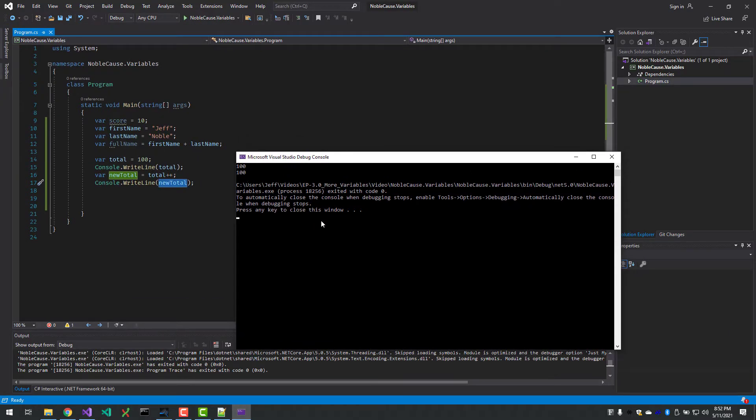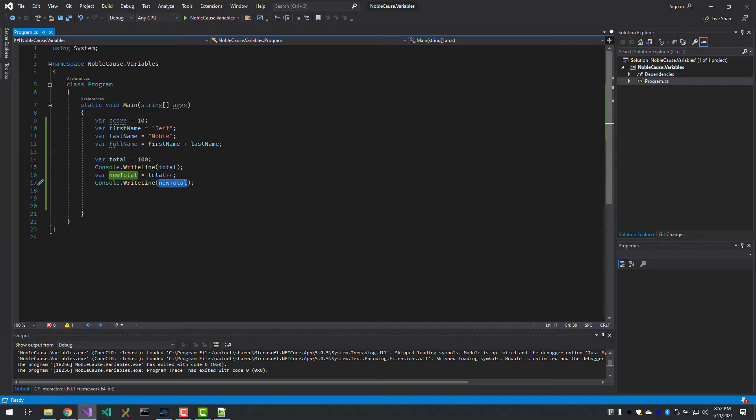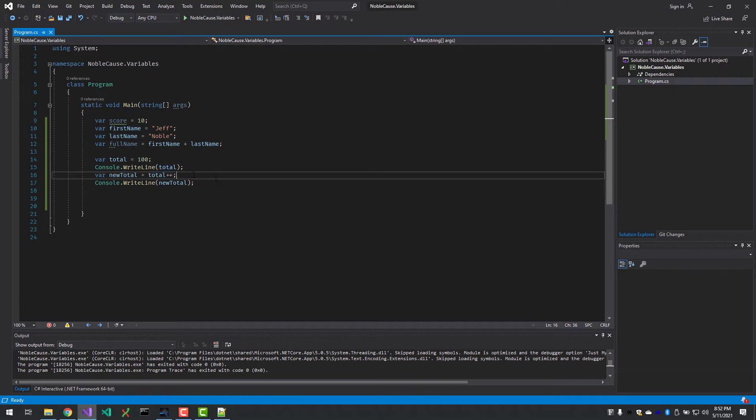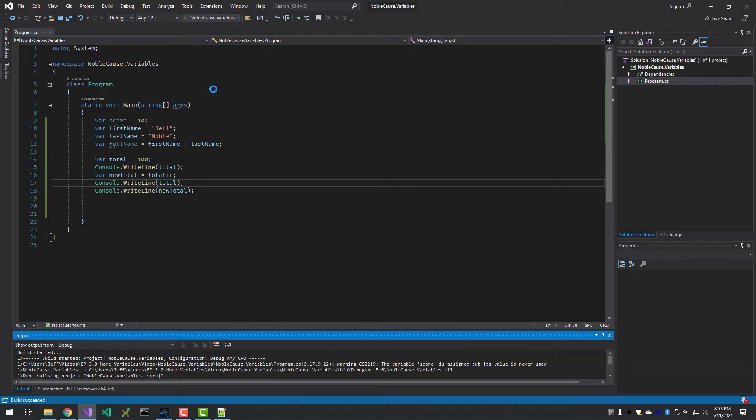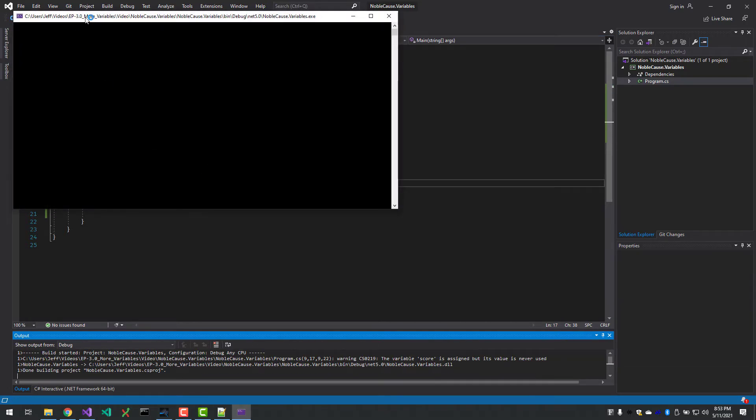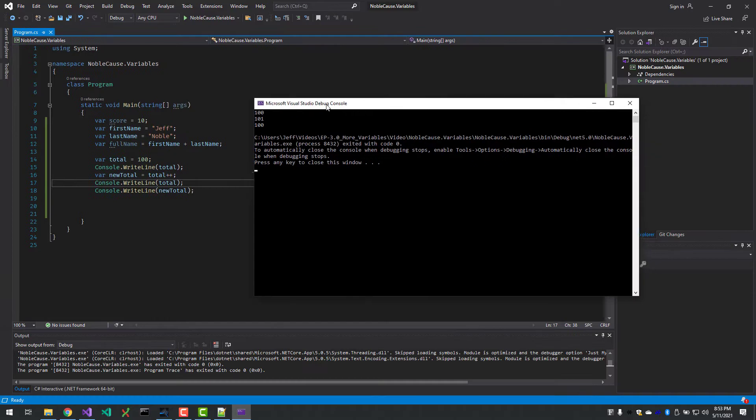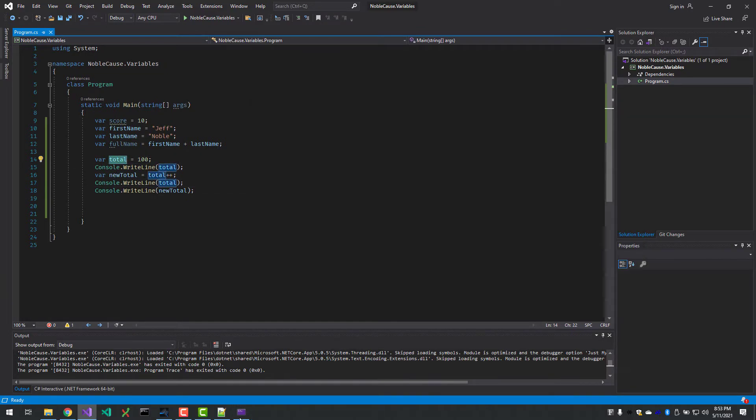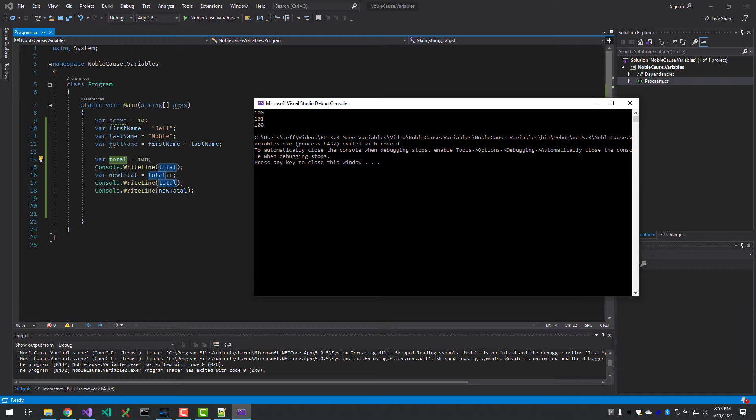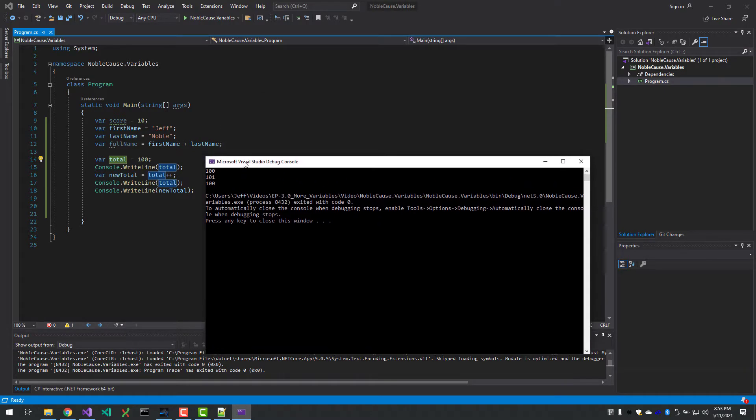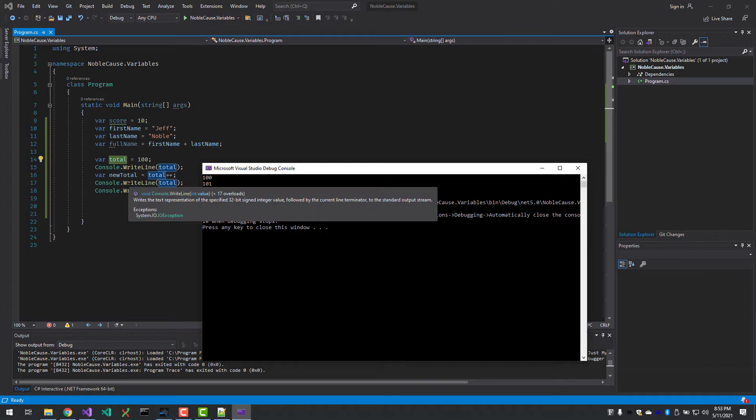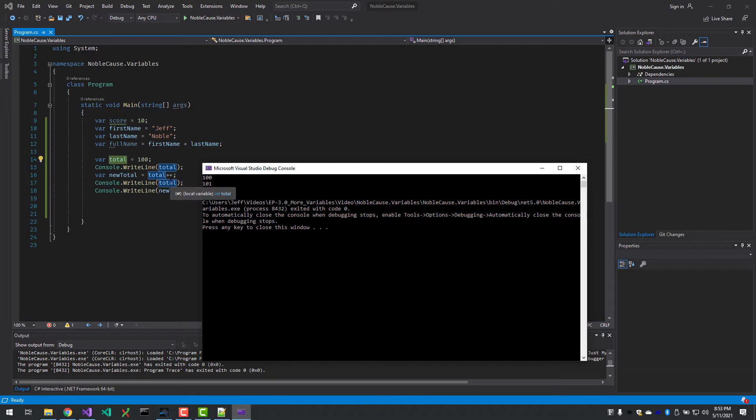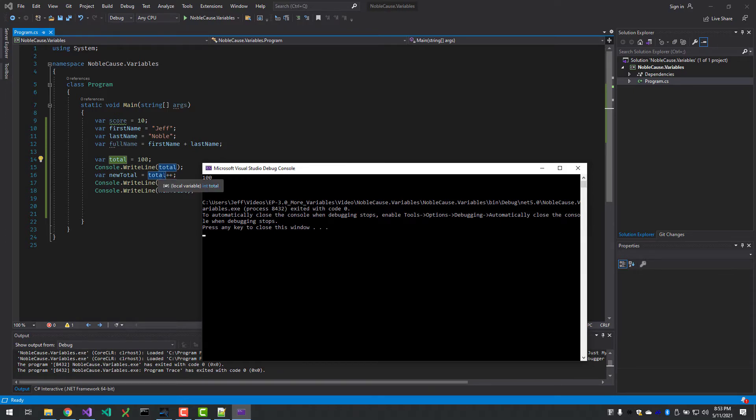So when we write out total here, it's going to be 100, and newTotal is also going to be 100, which isn't what you would expect by looking at it because we're actually increasing this. Now if I copy total down here and just print it out again, then you'll see the 101. So the first console.WriteLine is total, which is 100, and the next console.WriteLine...